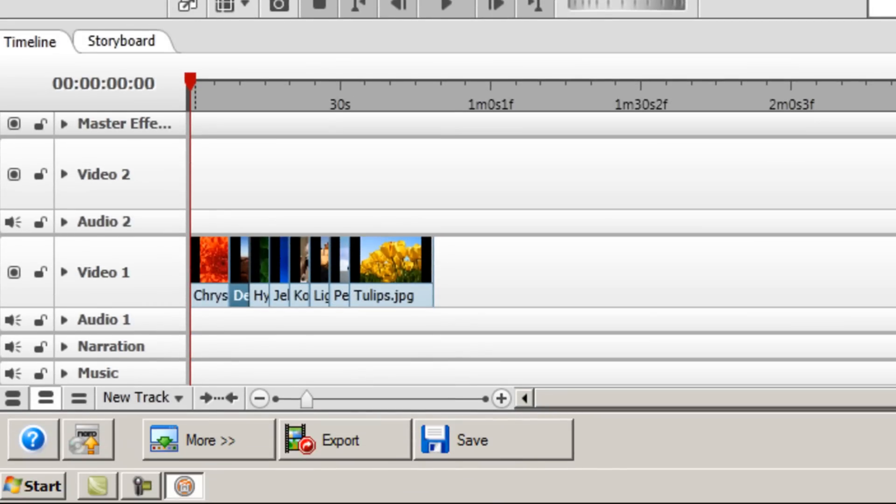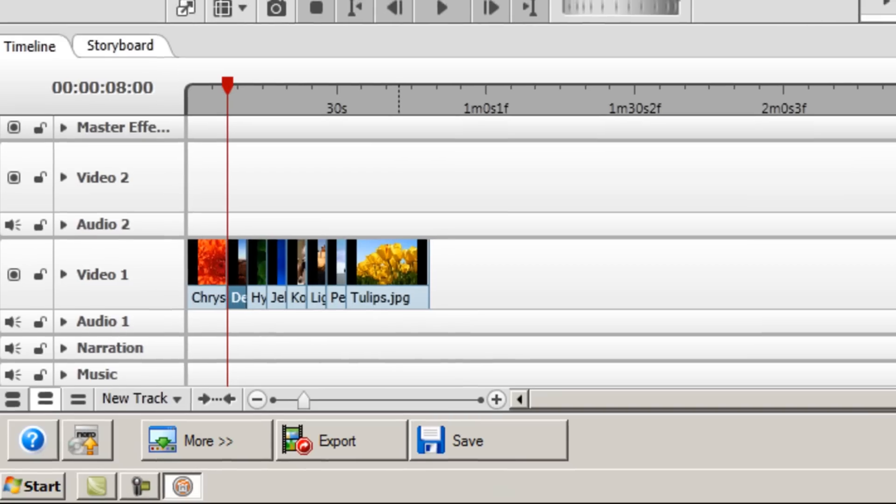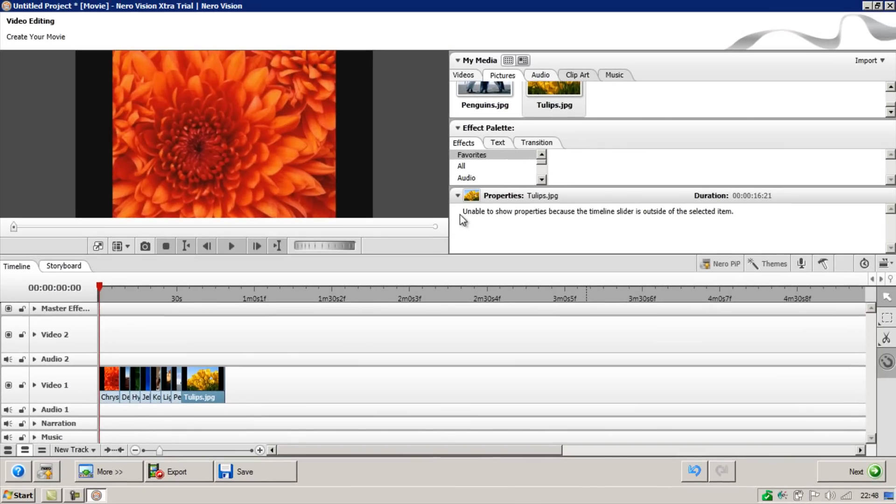Just something to note here. When you're changing the properties of the image, the slider does have to be on the image itself to be able to change the properties. So that's just something to bear in mind.